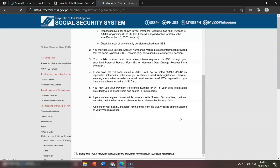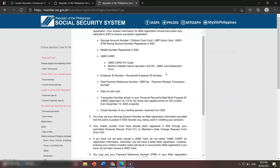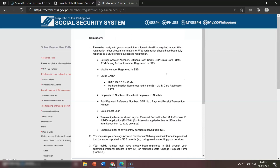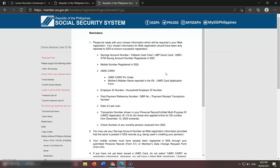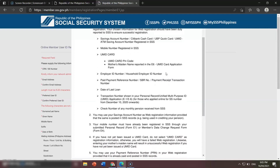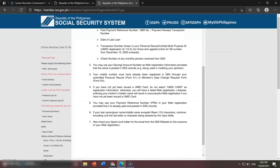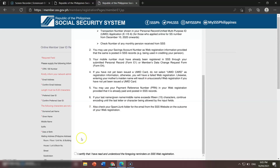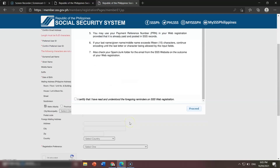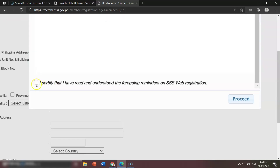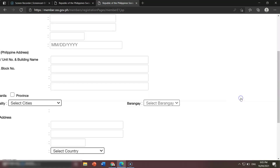Once we click that, these are the reminders that we need to read, because we are here to register successfully. Just read all of that and understand. I will walk you through how to do this so that you will have a guide. In the reminders section, just click the little checkbox, check it, and click Proceed.